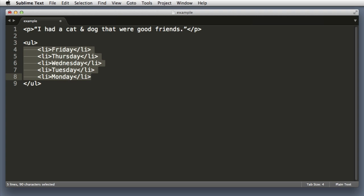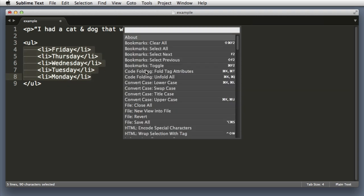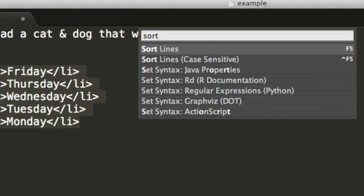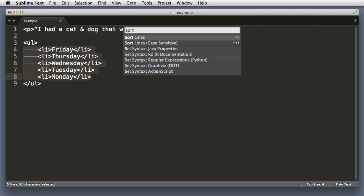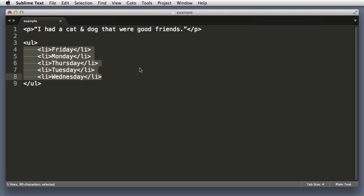Or let's imagine that we want to order these days alphabetically. Command shift P for the command palette. Sort. Yes, let's use this first sort lines option. And they are sorted alphabetically. Let's move on to a new example.